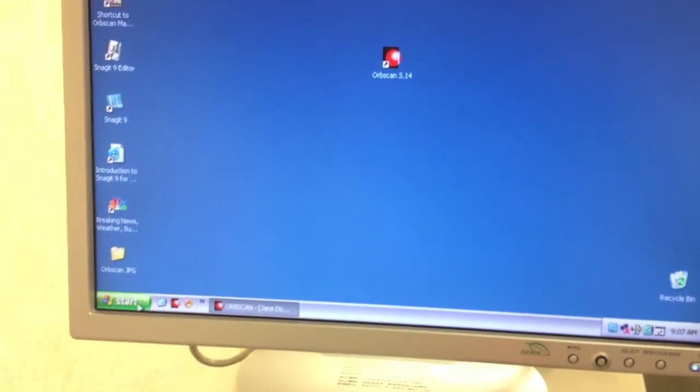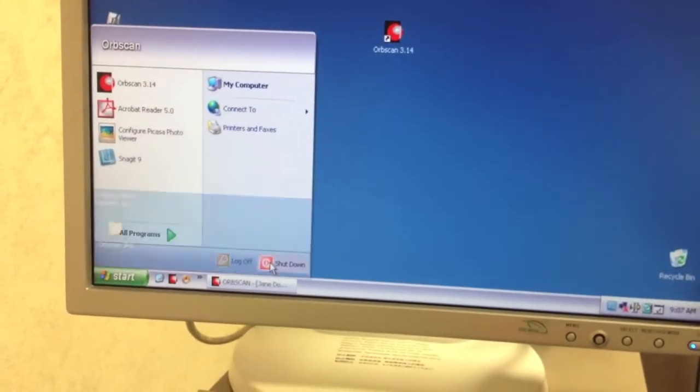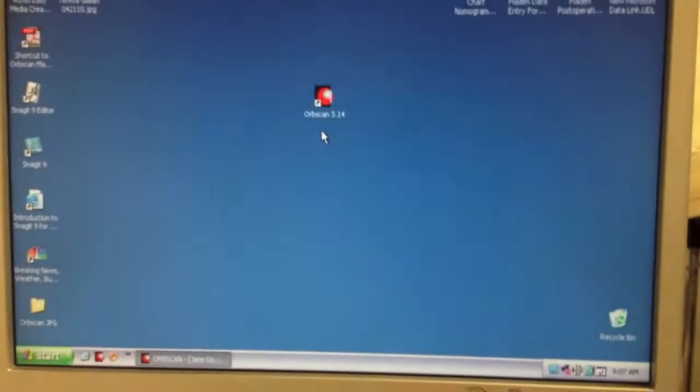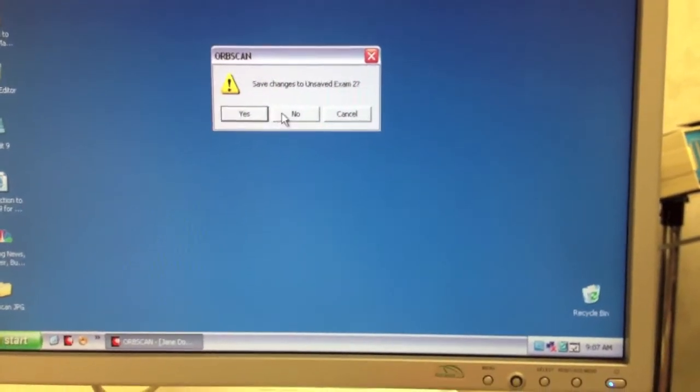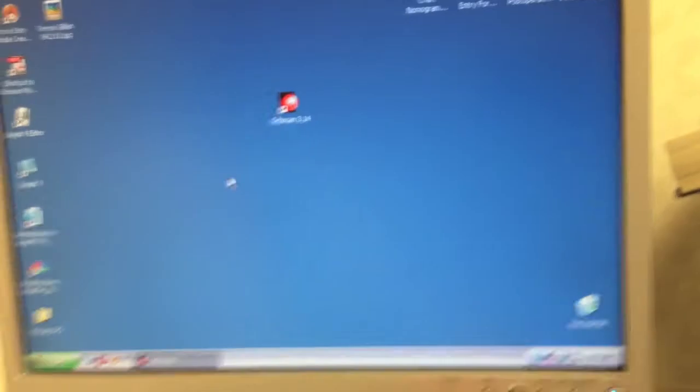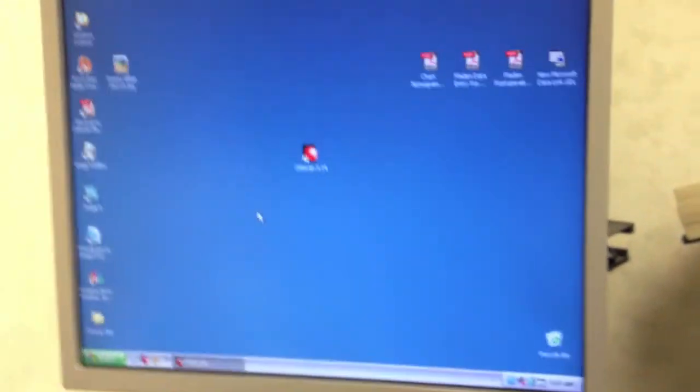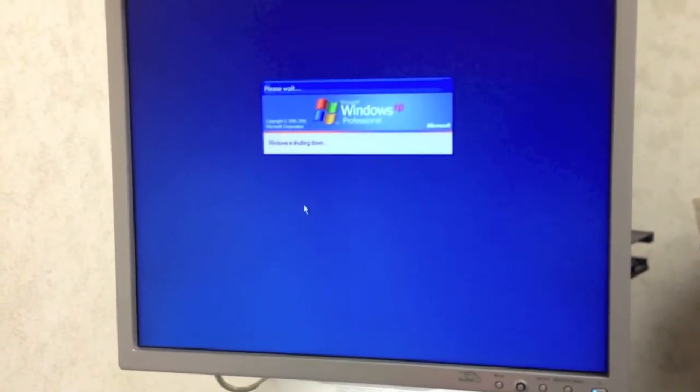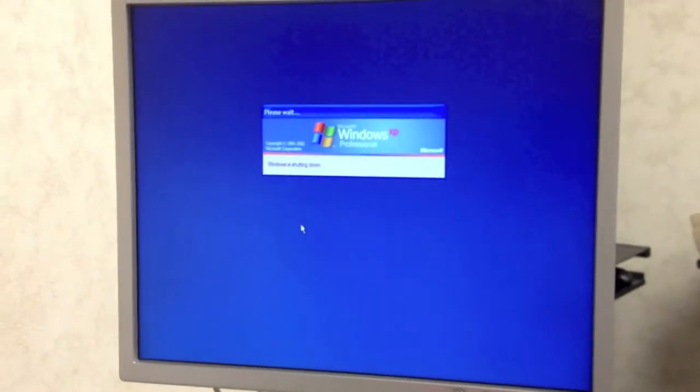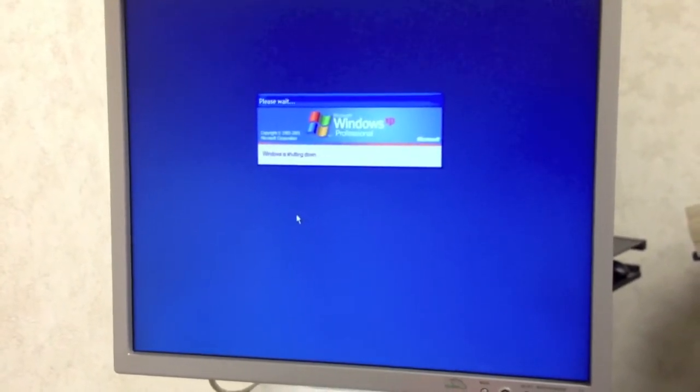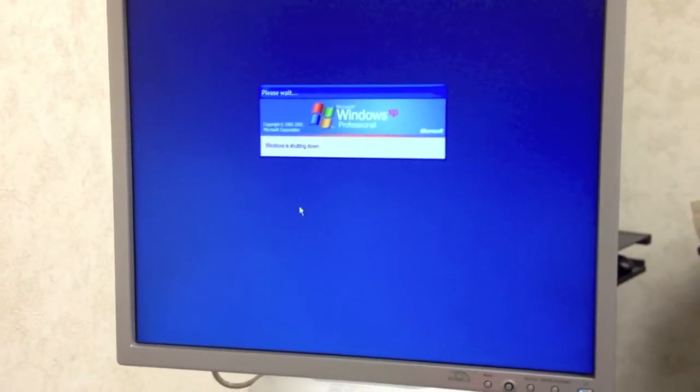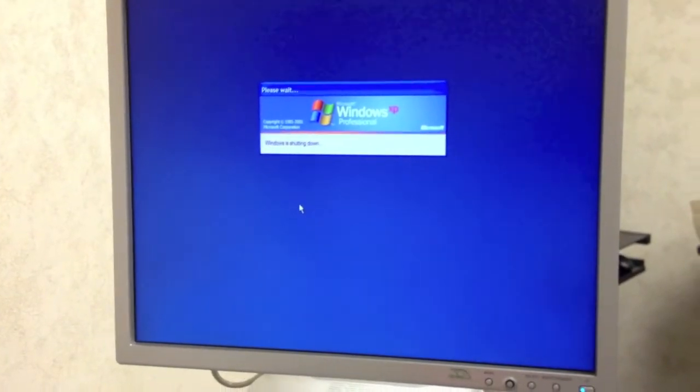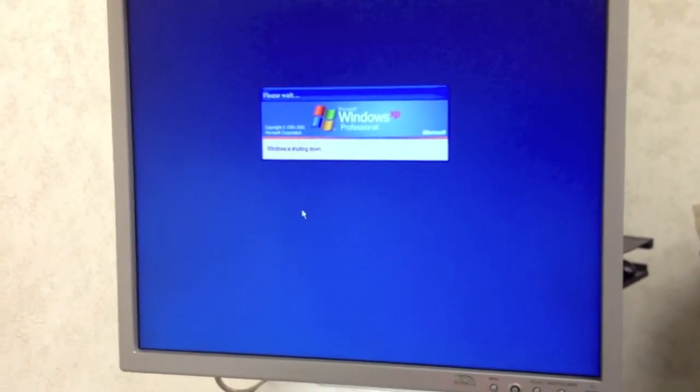And then to shut it down you just go to start, shut down, and then it just, and then just shut down. Okay, that's it. All right. Call us for technical support, we'll be able to do that for you, all right. And you know, this is Windows Professional XP CD5, right.